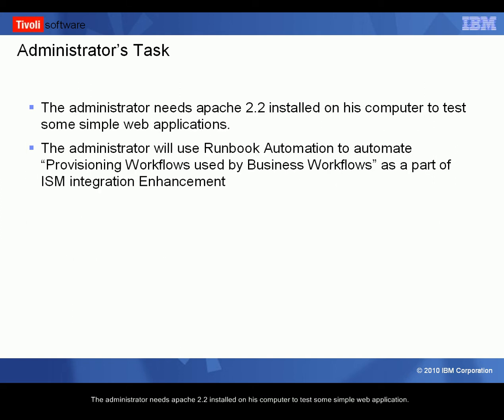The administrator needs Apache 2.2 installed on his computer to test some simple web application. The administrator will use Runbook Automation to automate provisioning workflows used by business workflows as part of the ISM integration enhancement.